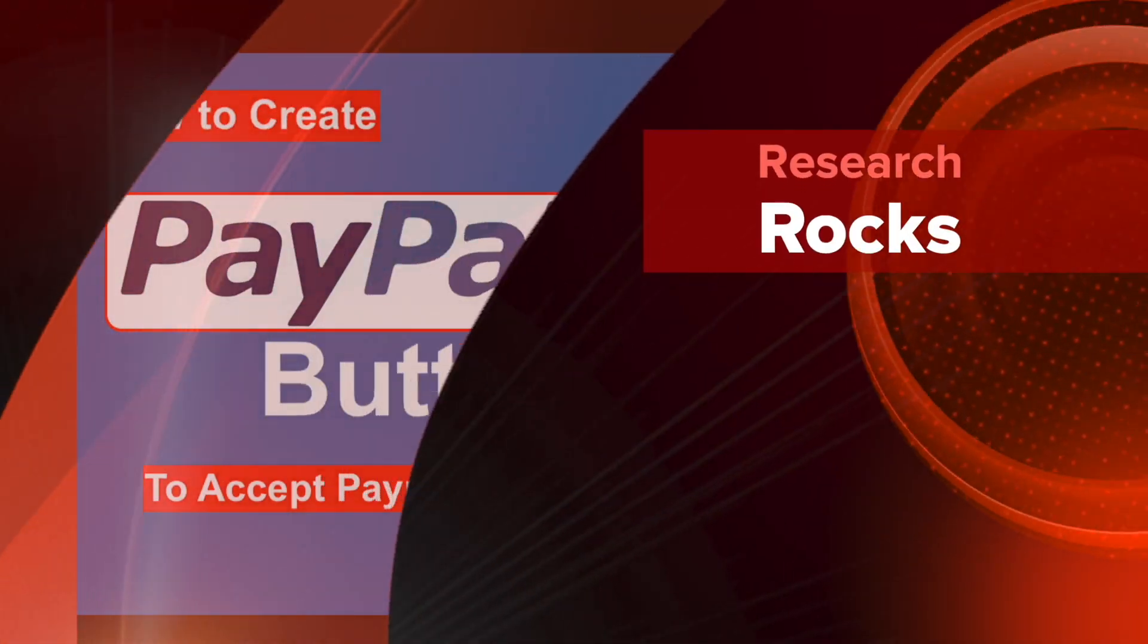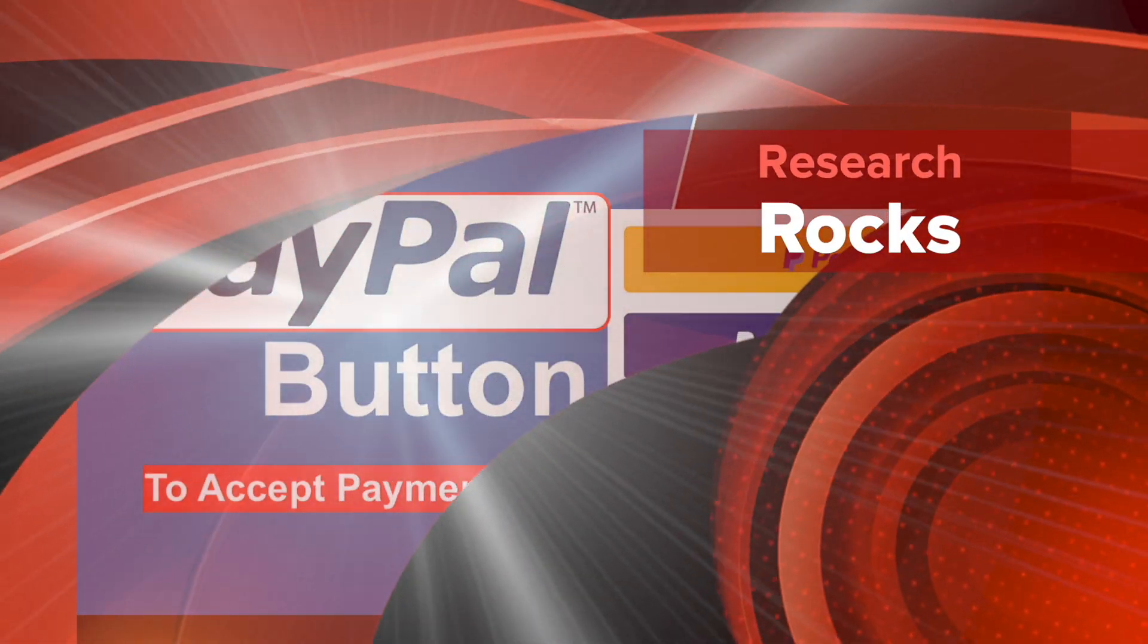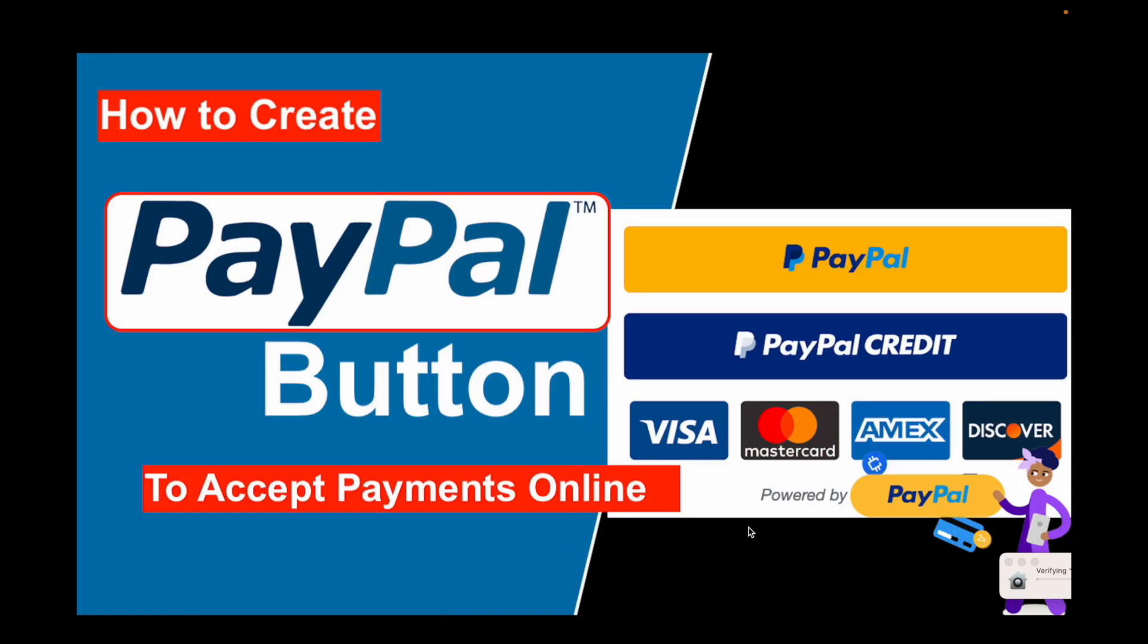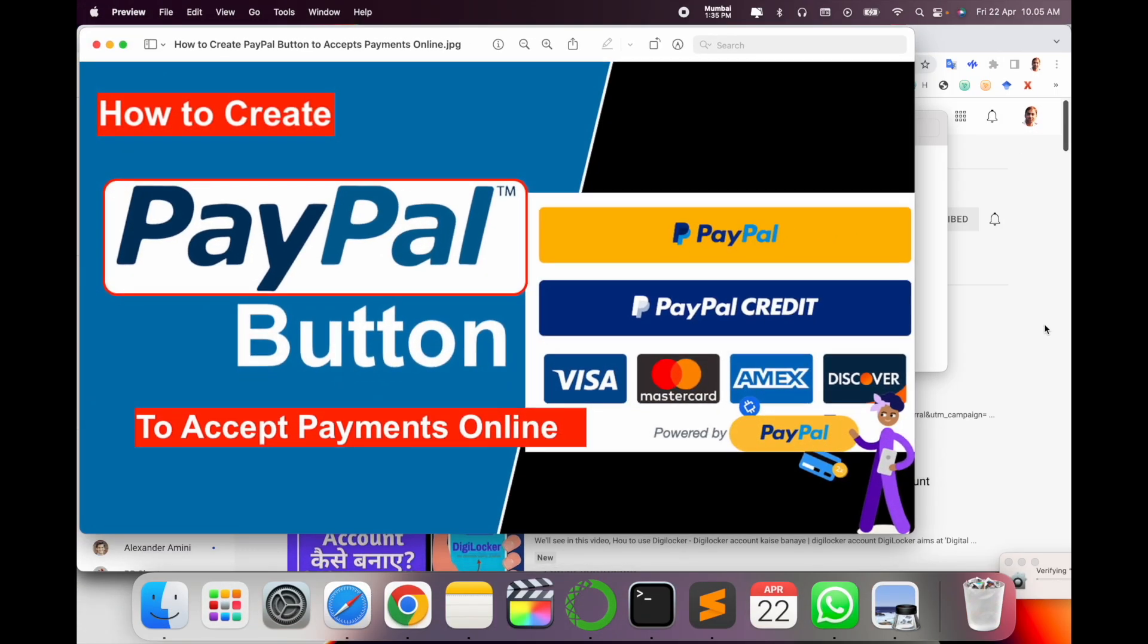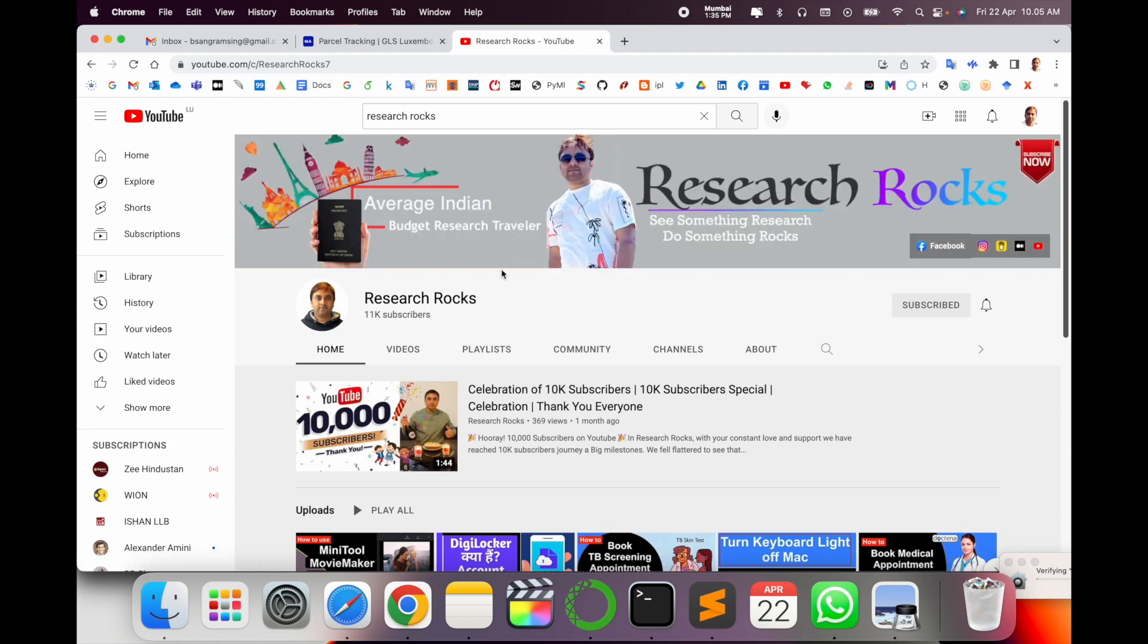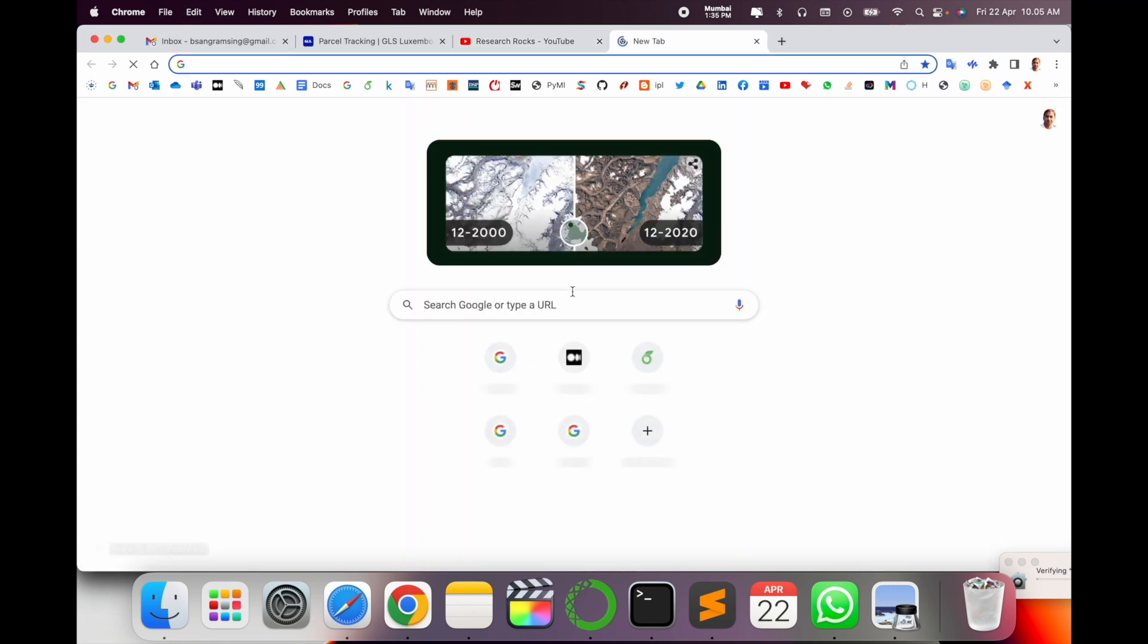Welcome to Research Rocks. In this video we will see how to create a PayPal button to accept payment online. It's a very simple process. You can make such buttons in your PayPal account. Before we start the video, please subscribe to our YouTube channel Research Rocks.